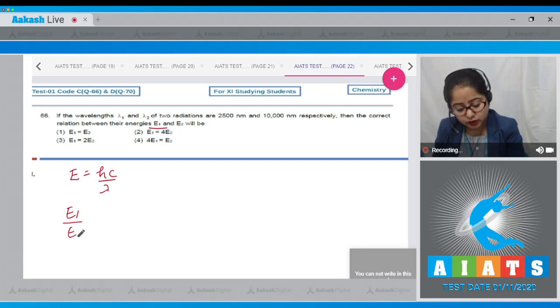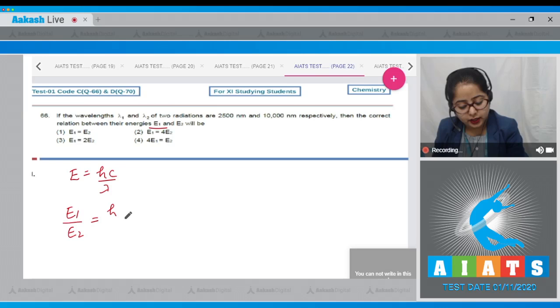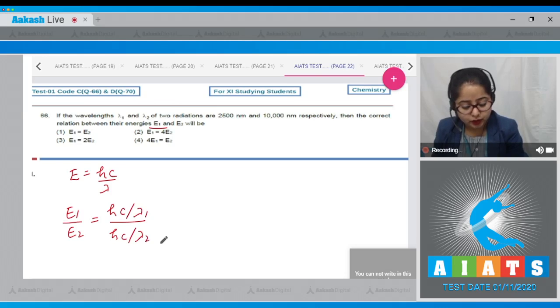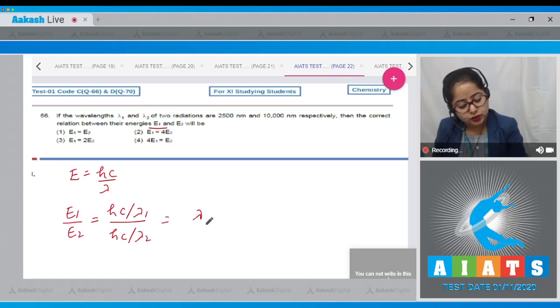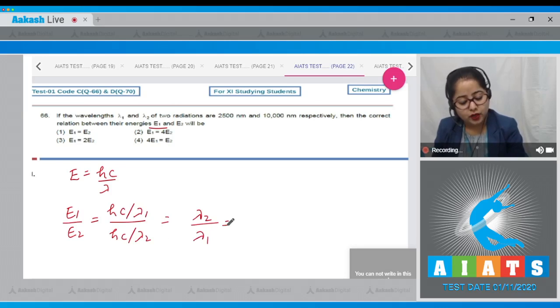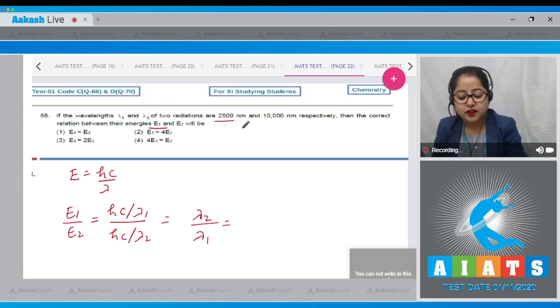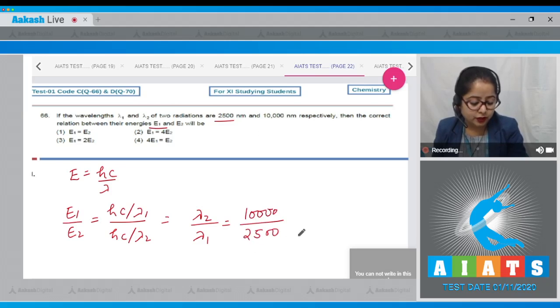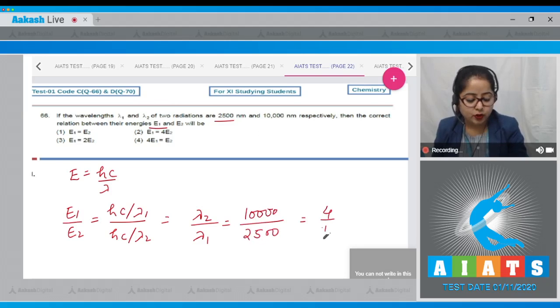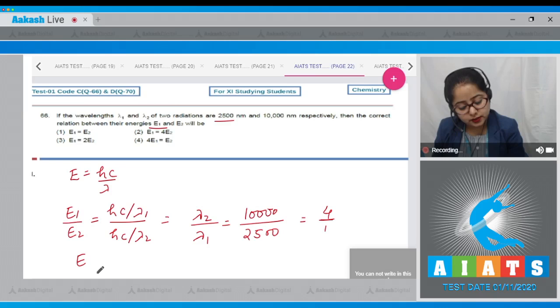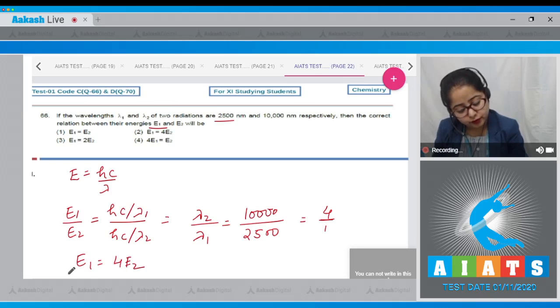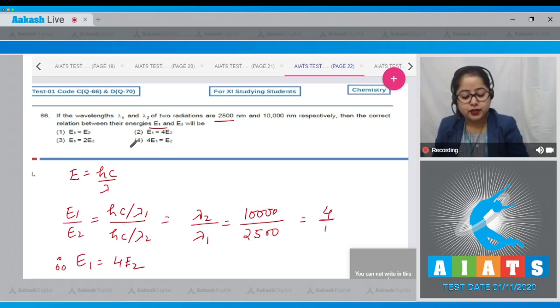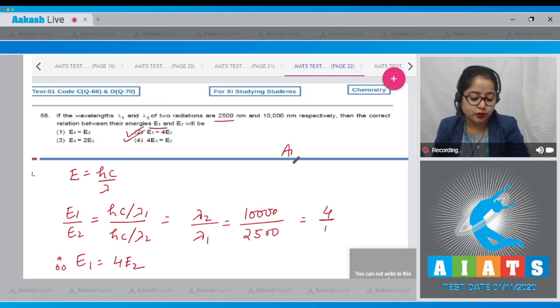So this is lambda 2 upon lambda 1. Here lambda 1 is 2500 and lambda 2 is 10,000, so 10,000 upon 2500 which equals 4 upon 1. That means E1 equals 4E2, so the correct answer is option number 2.